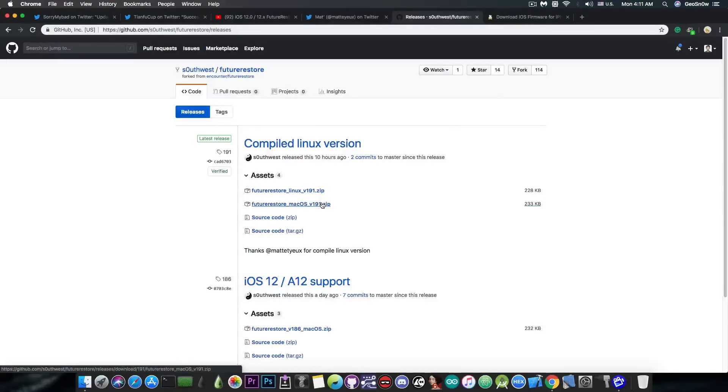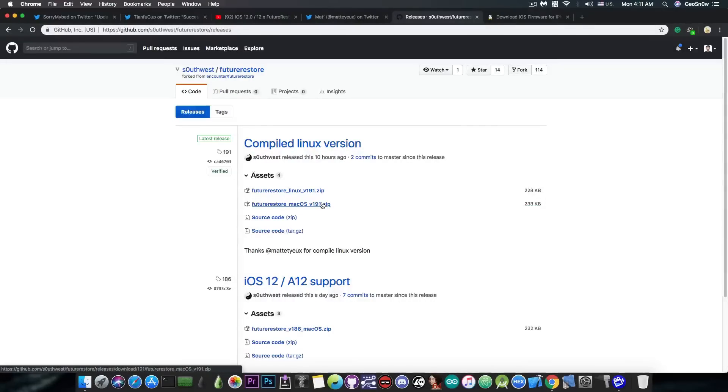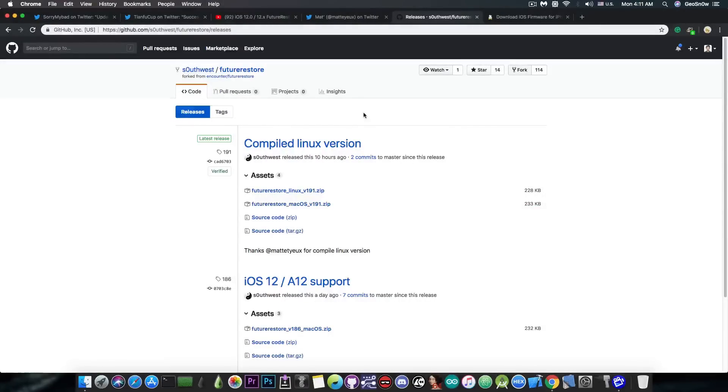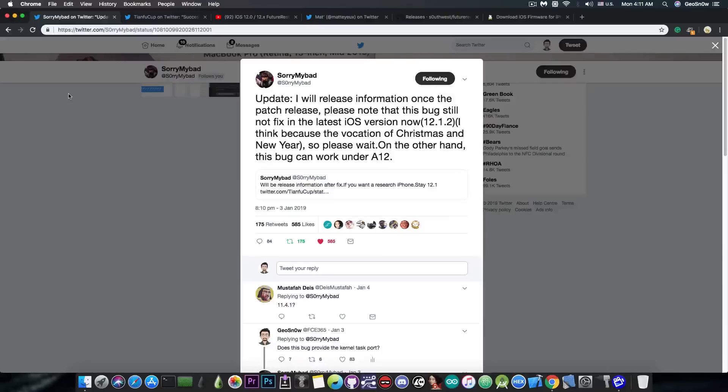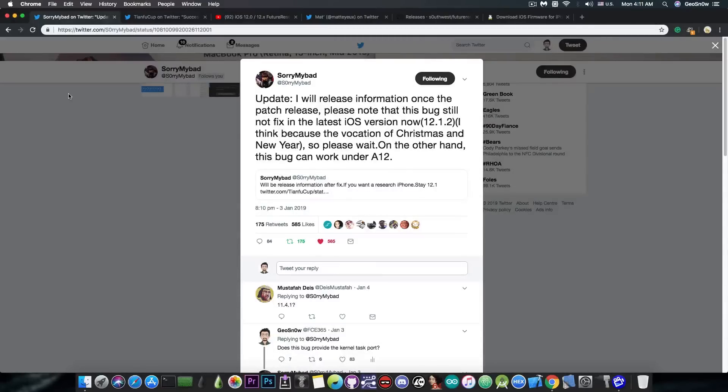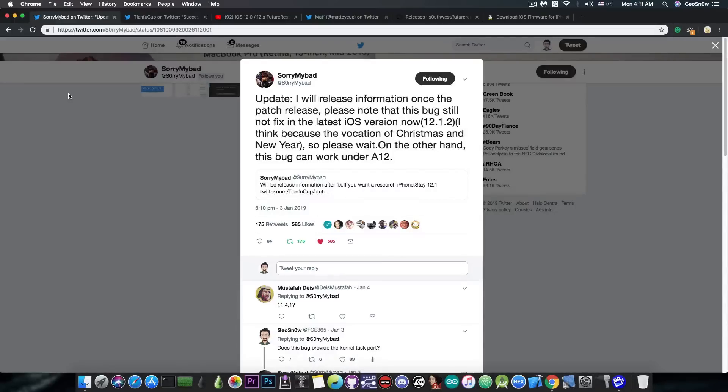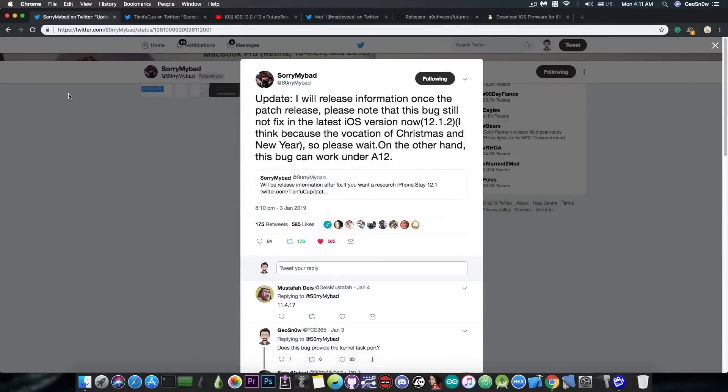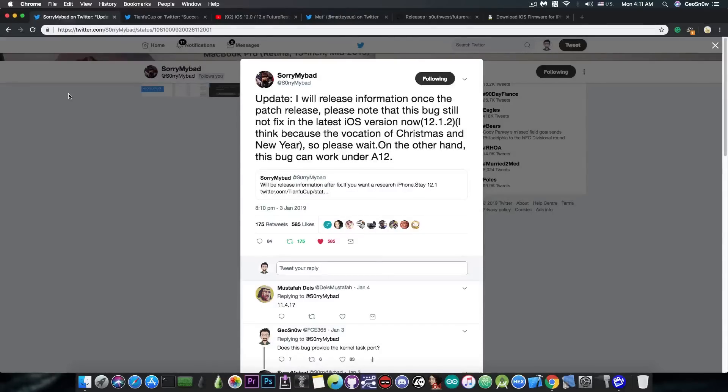Anyways, if you're running Windows, you can dual-boot or try a virtual box with Linux, and you will be able to perform the action just fine. So, yeah, this is pretty much it, guys. As I said, Sorry My Bad will release a very important kernel vulnerability, and it's actually a very good thing for the jailbreak community. However, even though it provides the kernel task port, it's not all we need for a jailbreak on iOS 12, so do not update your devices for the moment.